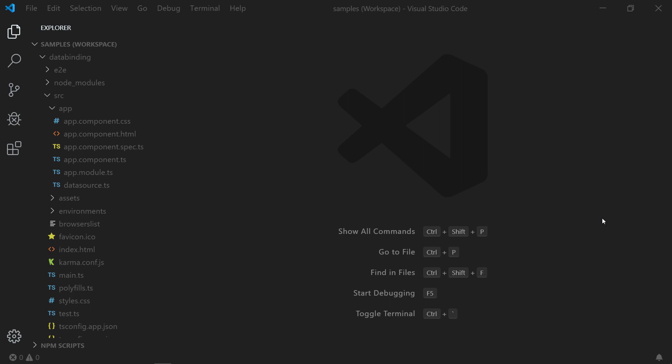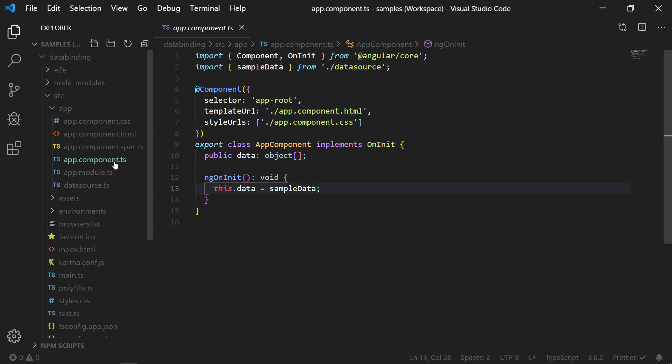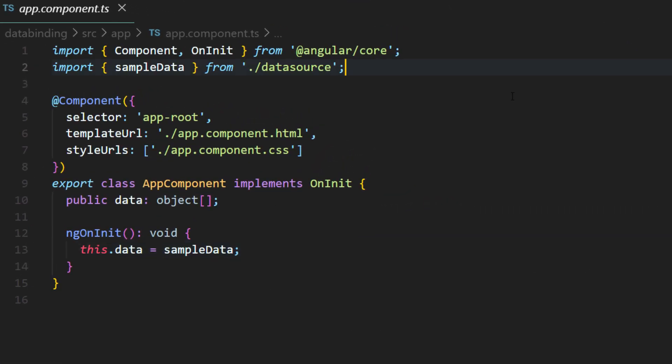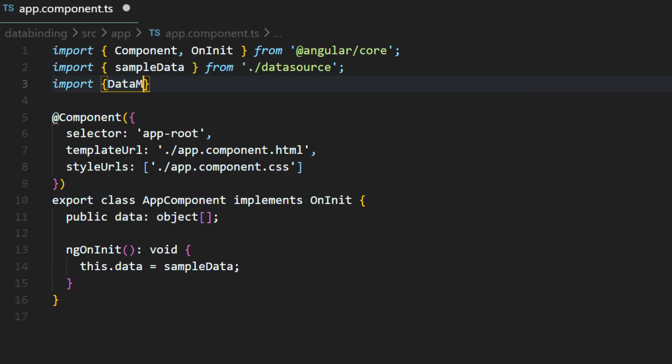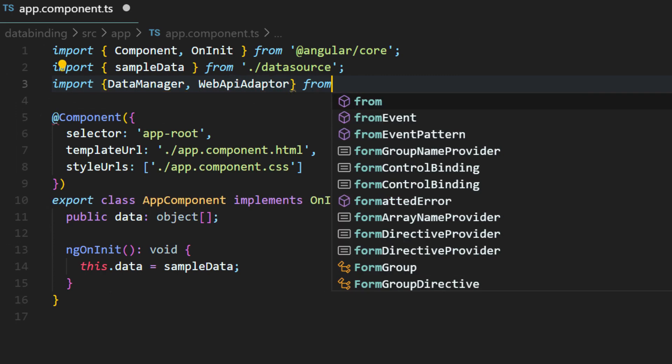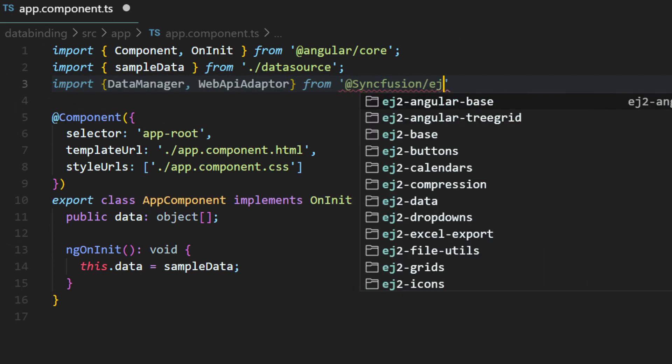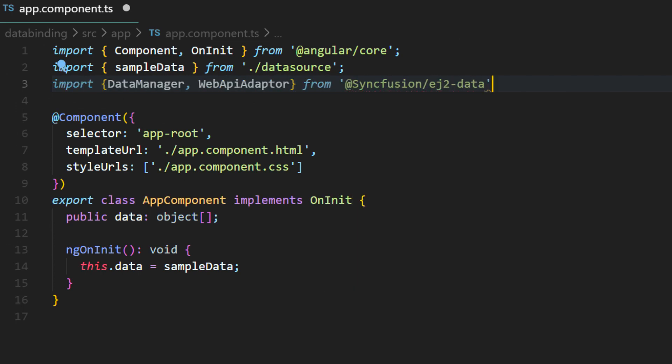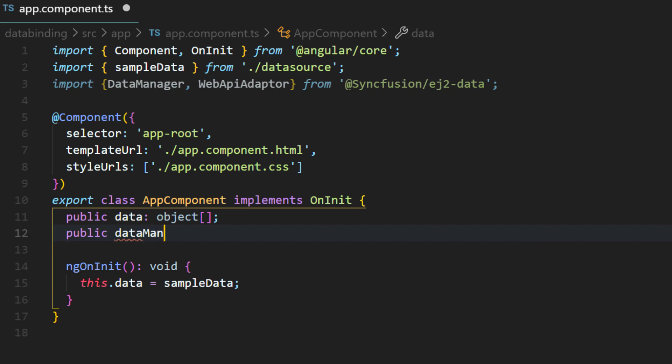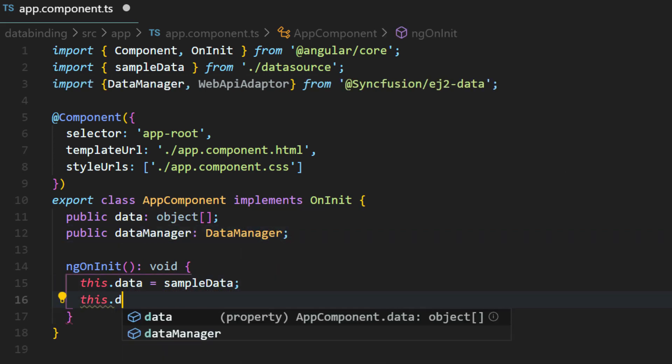Now I will open the app component.ts file and import the data manager and web API adapter from Syncfusion ej data.